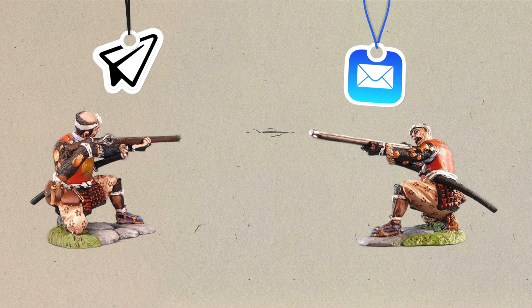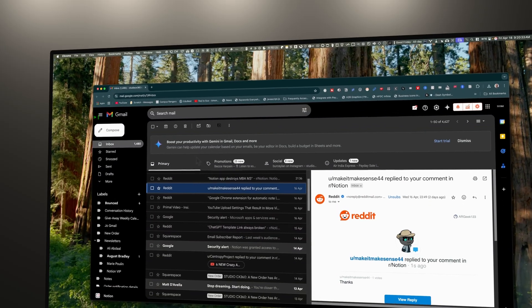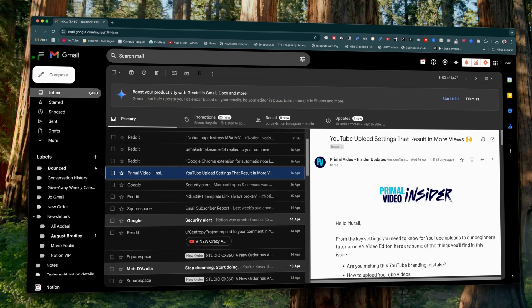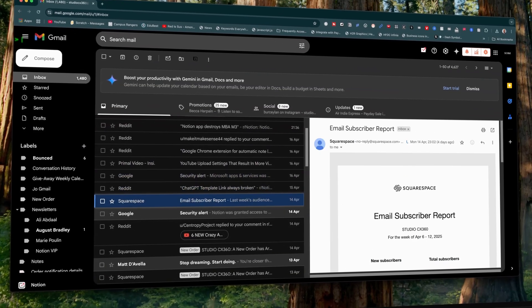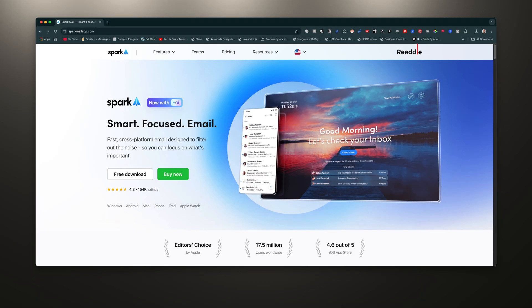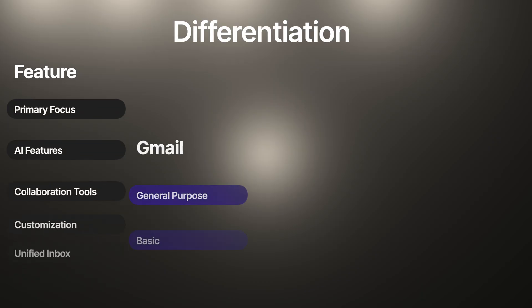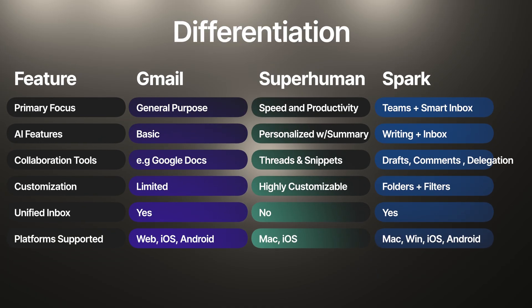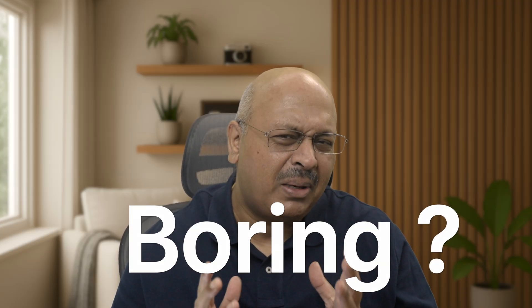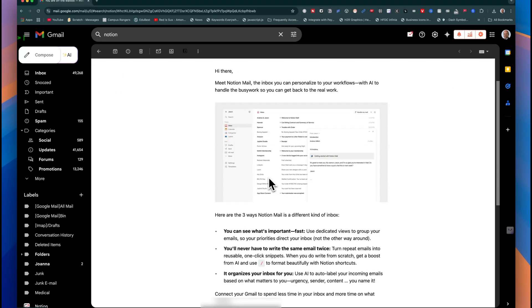When Notion announced this last year, it felt like they were stepping into a war zone. First, there's Gmail, the world's biggest inbox. Then you got disruptors like Superhuman or Spark, all trying to reinvent email from the ground up. And of course, the traditional workhorses: Apple Mail and Outlook. Boring maybe, but they are everywhere.